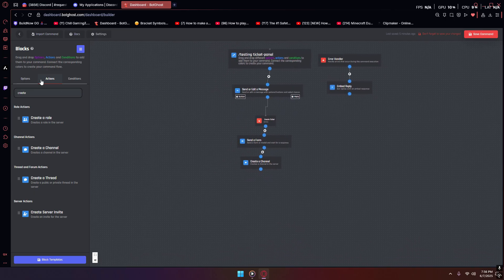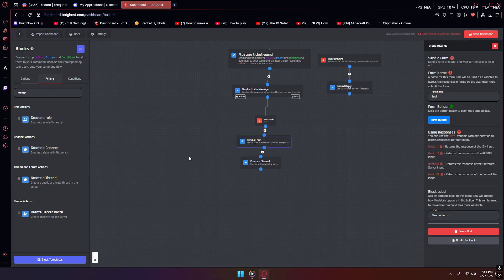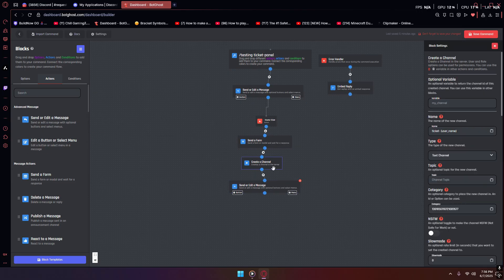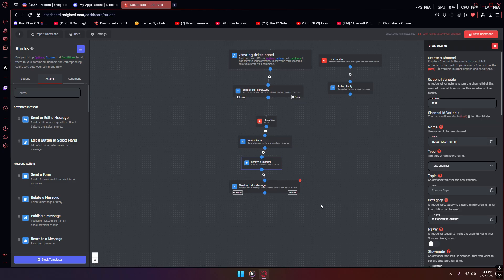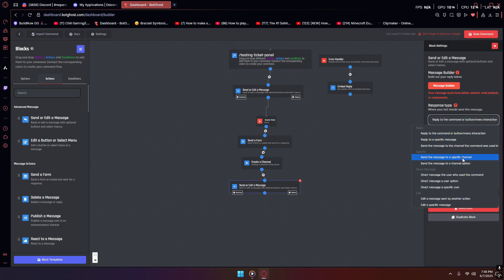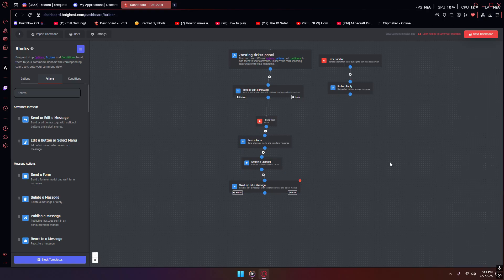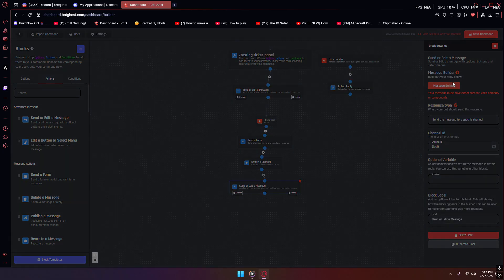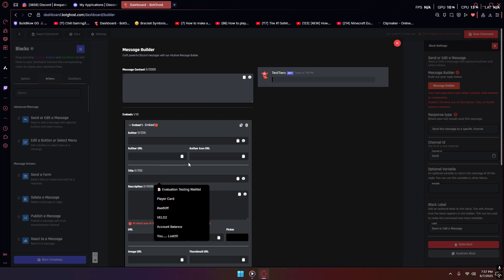At this point you pretty much have the channel and ticket created. Now you want to add some other things such as the embed that goes into the ticket — you can close it later — and it will also show the rest of your inputs, the things you sent in the form. Find another send or edit message block. In the optional variable, add this as 'test.' Make sure it's set to send to a specific channel and add your channel variable ID.